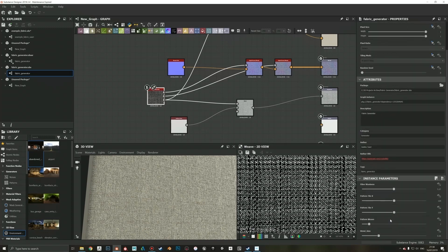So I hope you enjoy this free fabric generator substance. Just grab that from my Gumroad and also check my other products and other free substances as well. So check those out. This was Jakko. I hope you enjoy. I'll see you around. Bye bye.